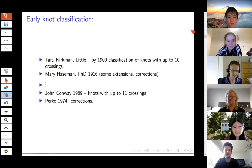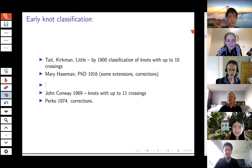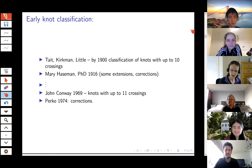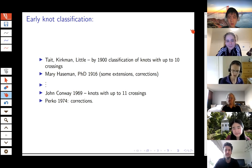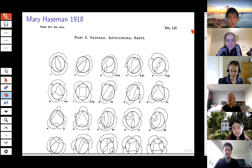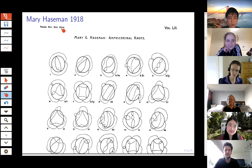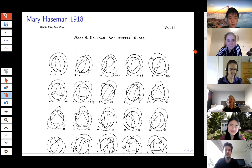Tait did a significant amount of work just by looking at knot diagrams, published in the Transactions of the Royal Society of Edinburgh. This is his classification of knots up to what he called the first seven orders of knotiness — knots up to about 10 crossings, alternating. In later years he worked with Kirkman and Little, and by about 1900 these three had classified all knots with up to about 10 crossings, with a few errors. Mary Hazeman fixed some of those in 1916 in her PhD thesis. Then not very much was done until about 1969 when Conway classified knots up to 11 crossings, and in 1974 Ken Perko made some further corrections.